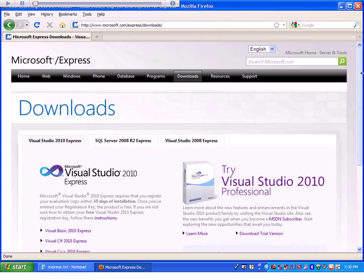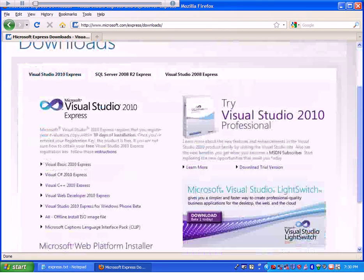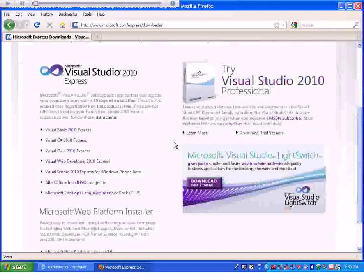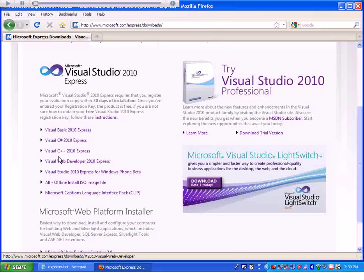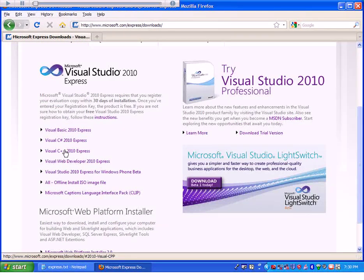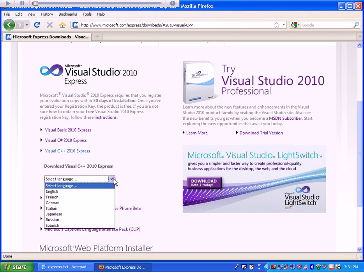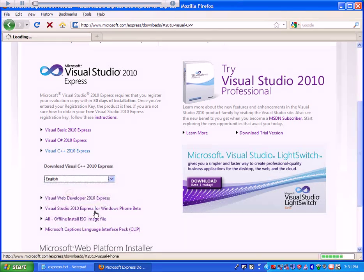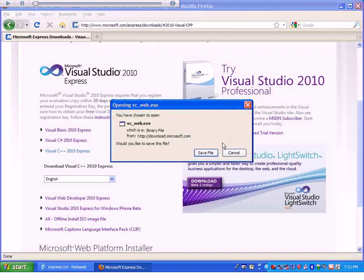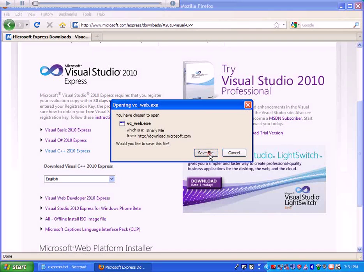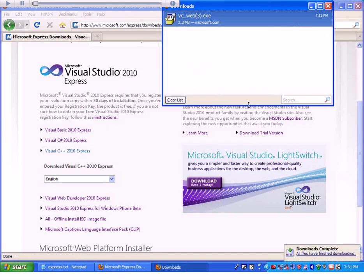On this page, scroll down until you see Visual C++ 2010 Express. Select English and save the file.